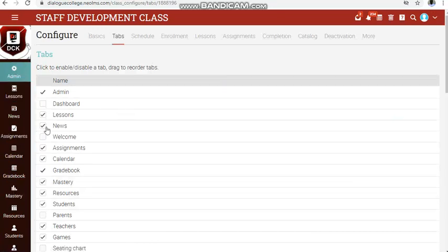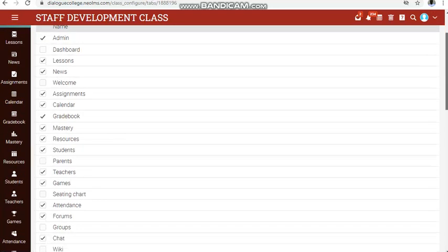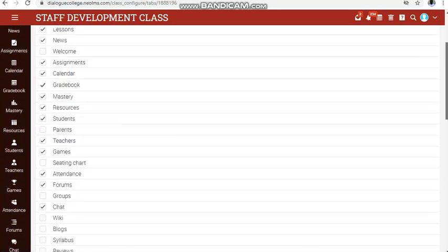There are about three or four communication modules here: you have news, forum, and chat. The only real-time one is chat — that is where you send a message instantly and receive a response instantly, provided the person replies. For news and forums, you may or may not get a response immediately.